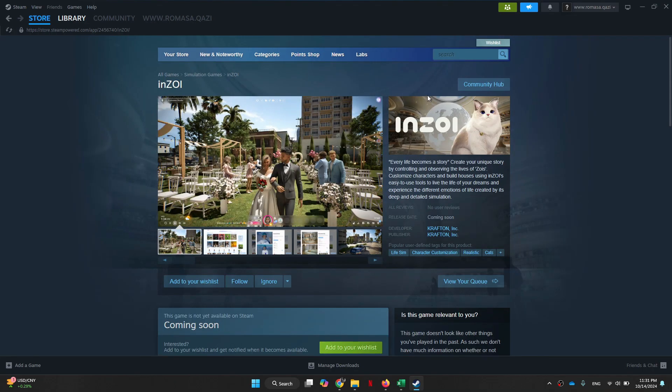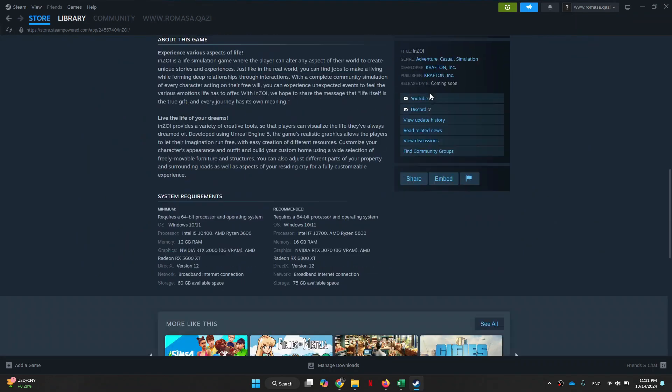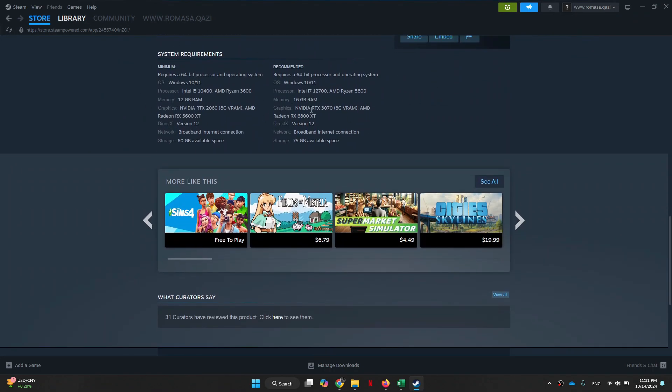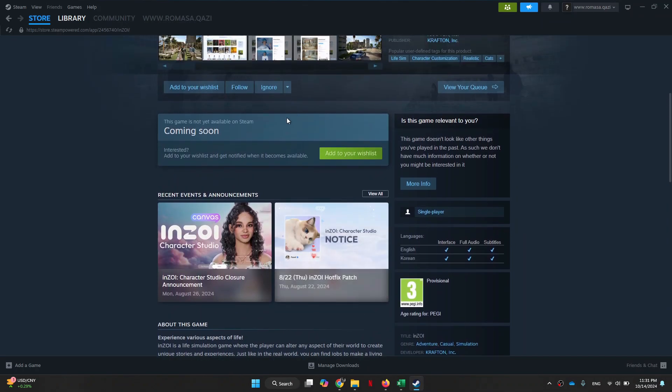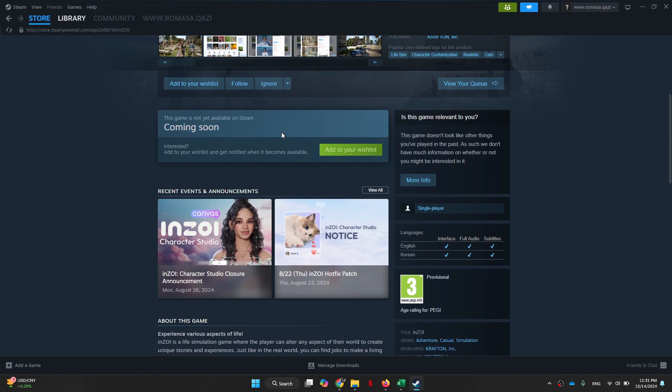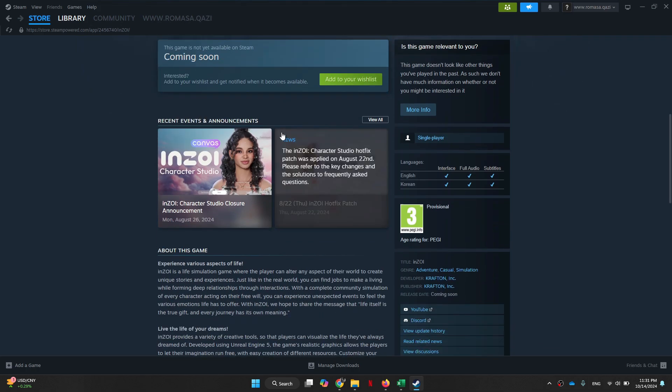If you scroll down, you will be able to get the system requirements and check if you'll be able to play it. In order to download it, get to the top and add it to your wishlist because it's still coming soon and hasn't released yet.